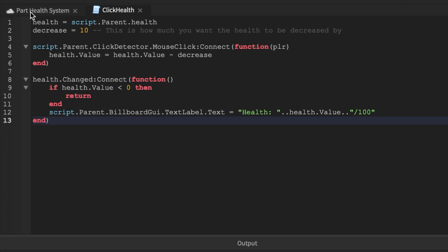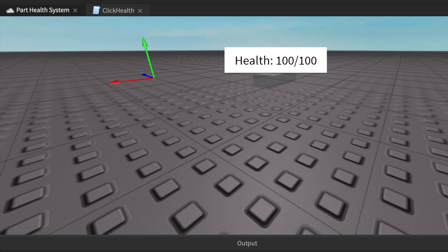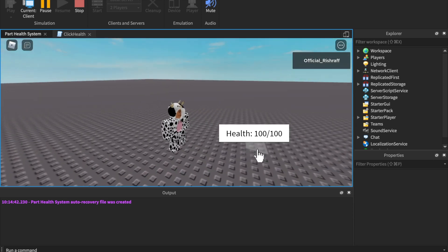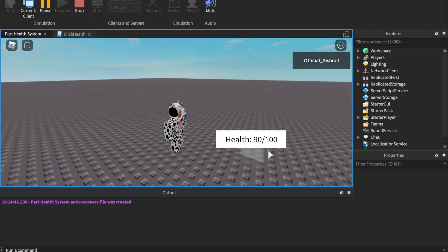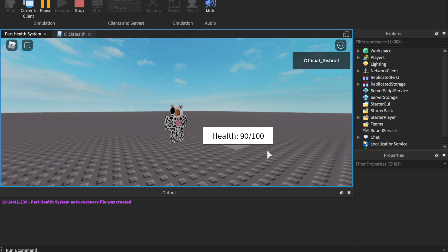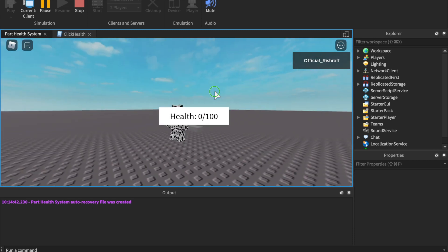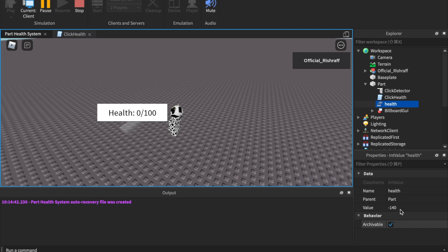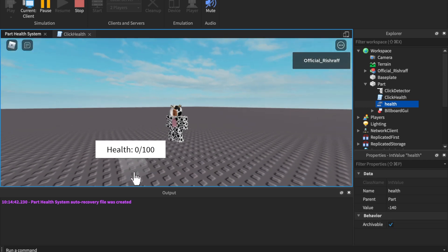Let's test it. We loaded in — the part health shows 100 out of 100. I'll click it and the health went down to 90. No print statements, so nothing in the output and no errors. Zooming out, I keep clicking, clicking, clicking. As I reach ten I click one more time — now it's at zero. The part health is at zero, but if I keep clicking the health will not decrease below zero. Even if internally it's at negative 140, it remains at zero for the display.